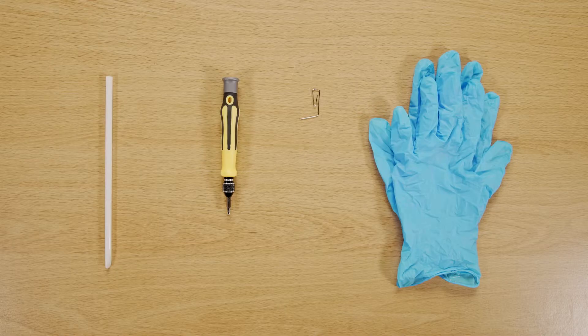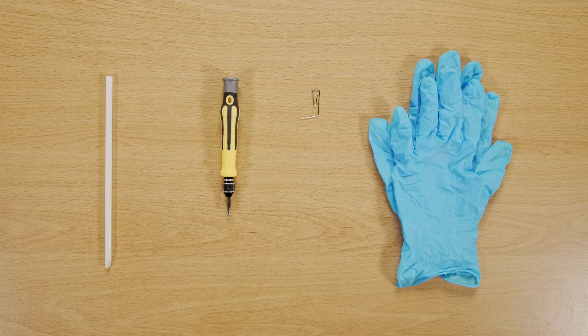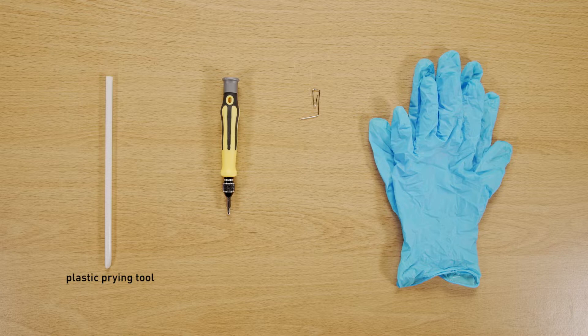Let's start by preparing the following tools to make the process easier and safer during the upgrade. A plastic prying tool, a paper clip, a Phillips No.1 head screwdriver.